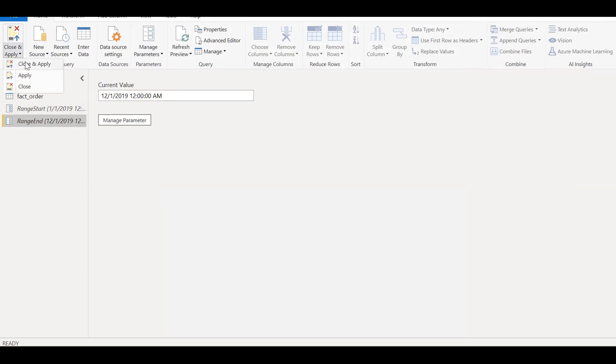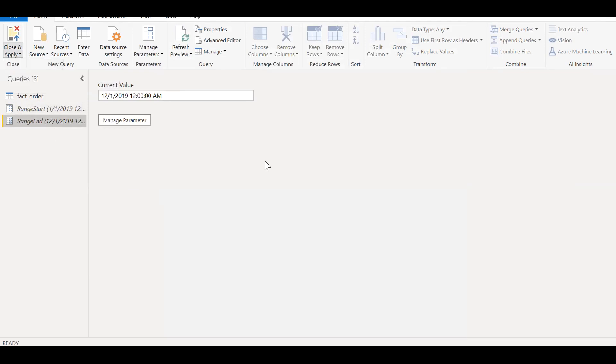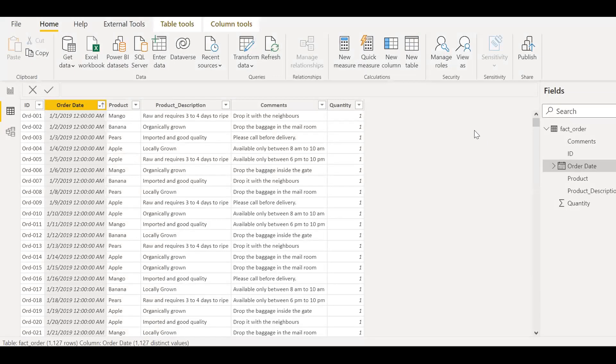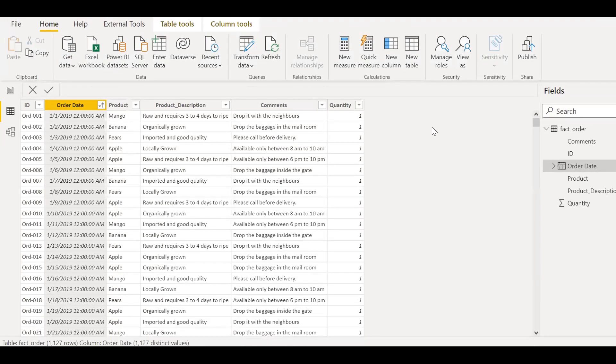Click on close and apply. Give it a couple of seconds.